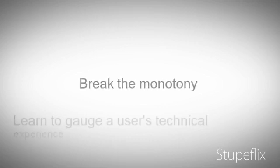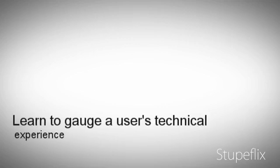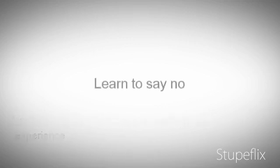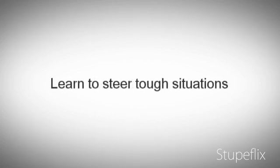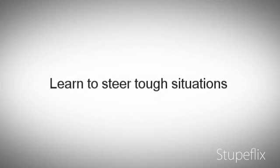Learn to gauge a user's technical experience. Learn to say no. Learn to steer tough situations. Don't take things too personally.